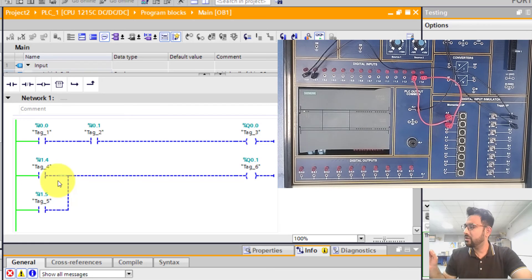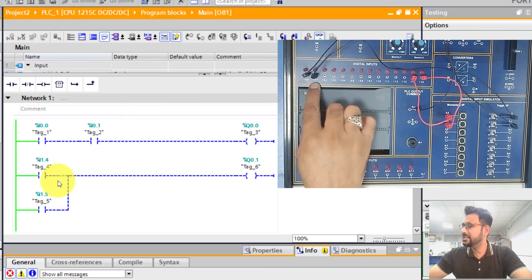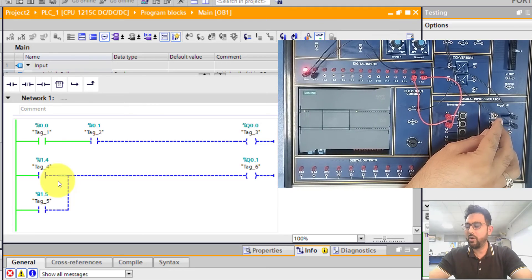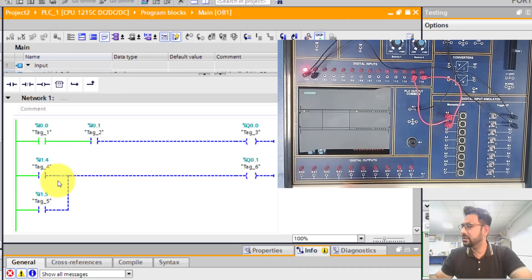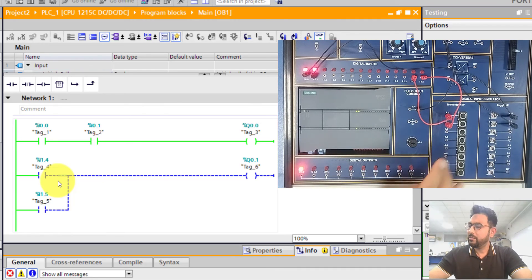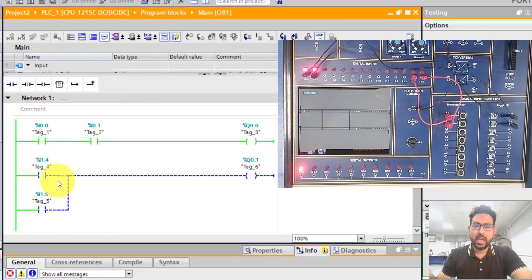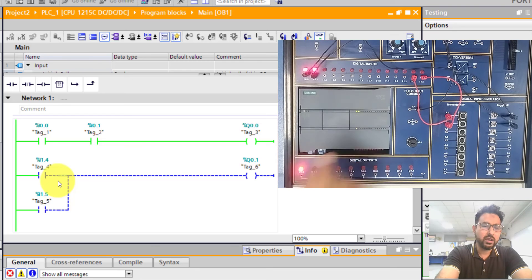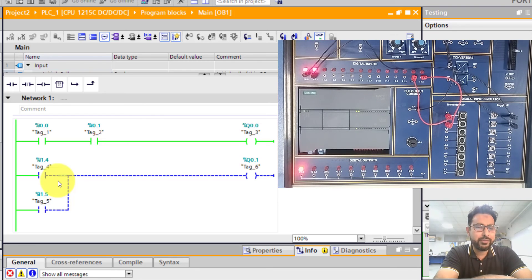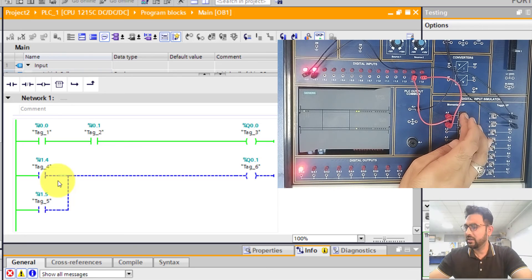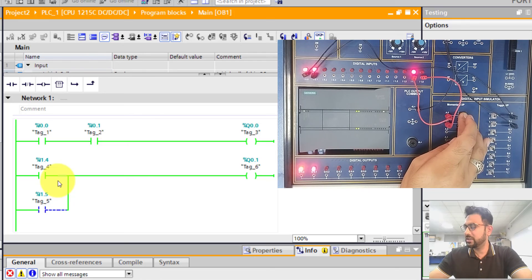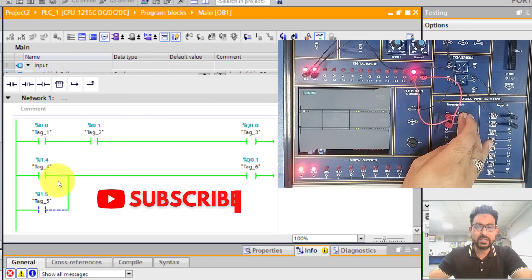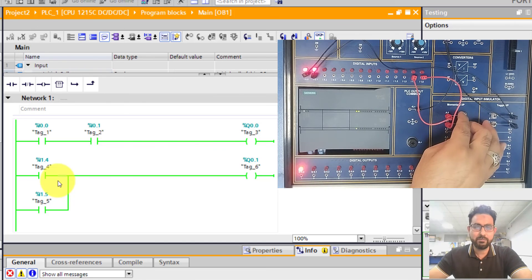Now let's test it. The wires are connected on the trainer board. I'll turn on the first two toggle switches connected to I0.0 and I0.1 — if both are on, output Q0.0 turns on. You can see both outputs are on and the first rung in the software has turned on as well. For the OR gate, pressing either push button on I1.4 or I1.5 turns on Q0.1, and pressing both also keeps the output on.